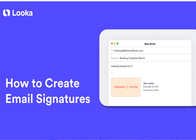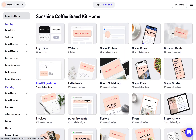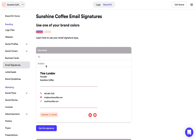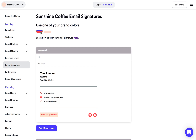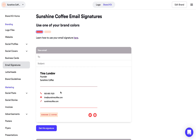Hey, in this video we're going to look at creating an email signature in the Look of Brand Kit. I'm going to start on the Brand Kit homepage and click email signatures. Right away you're going to see a toggle at the top of your screen with colors pulled in from your logo, and you can toggle between those two colors to change the color of your line and icons in these email signatures.